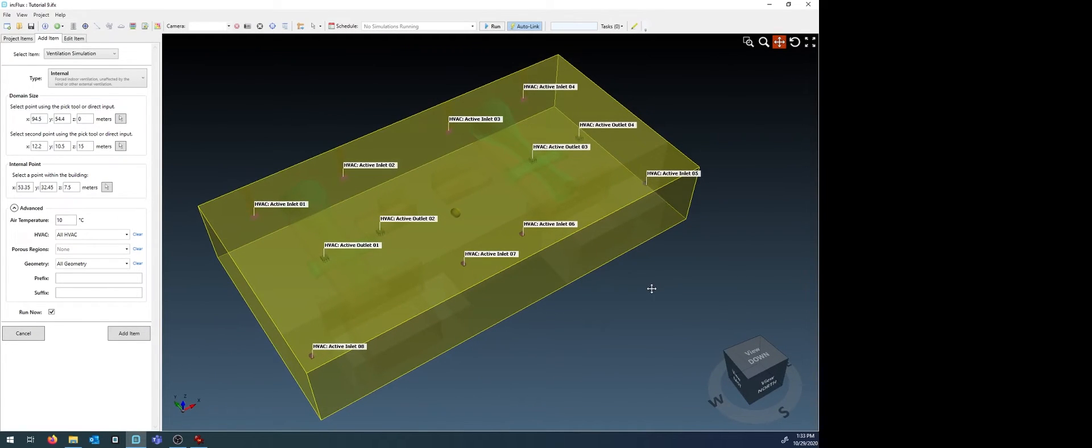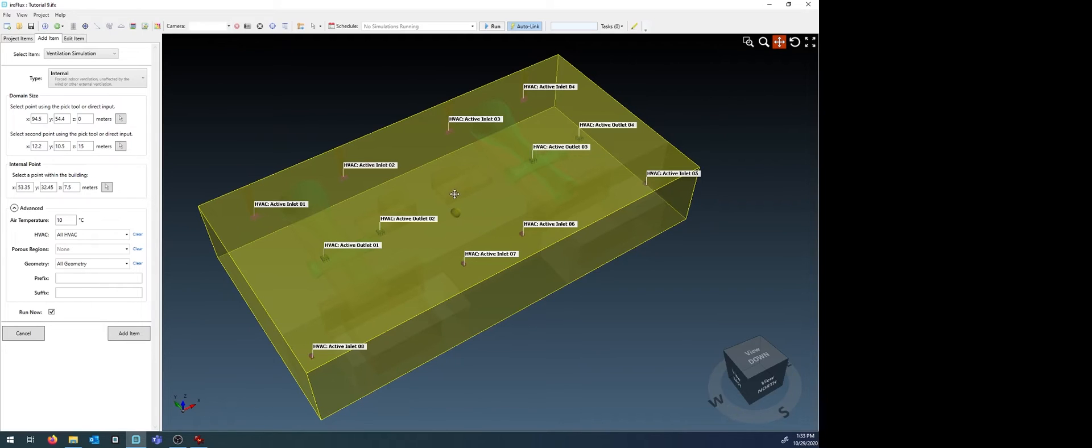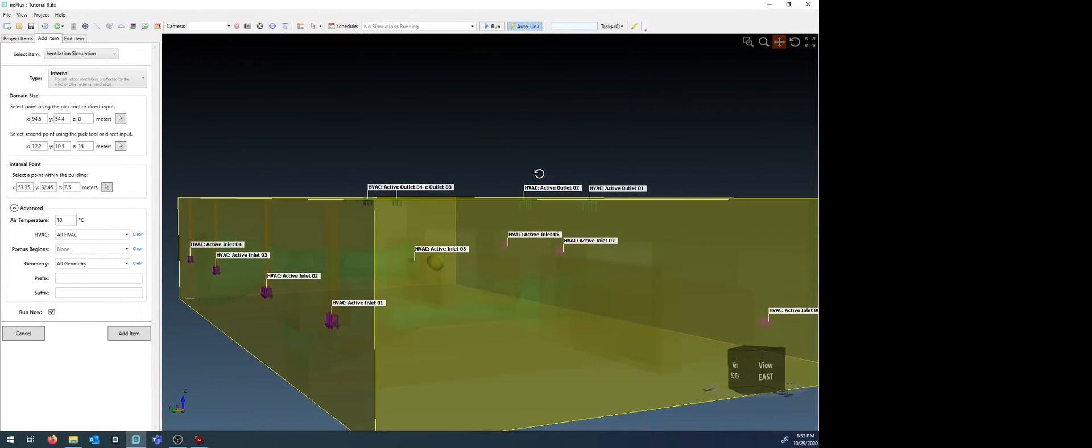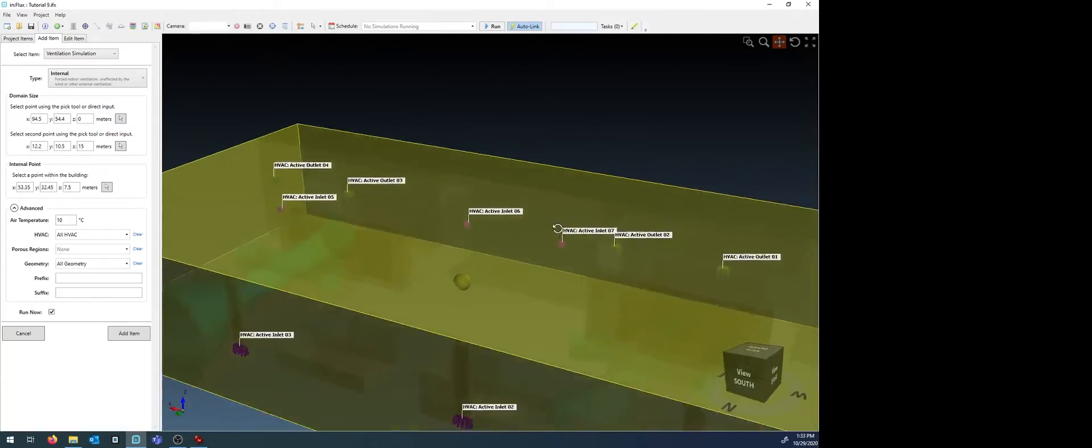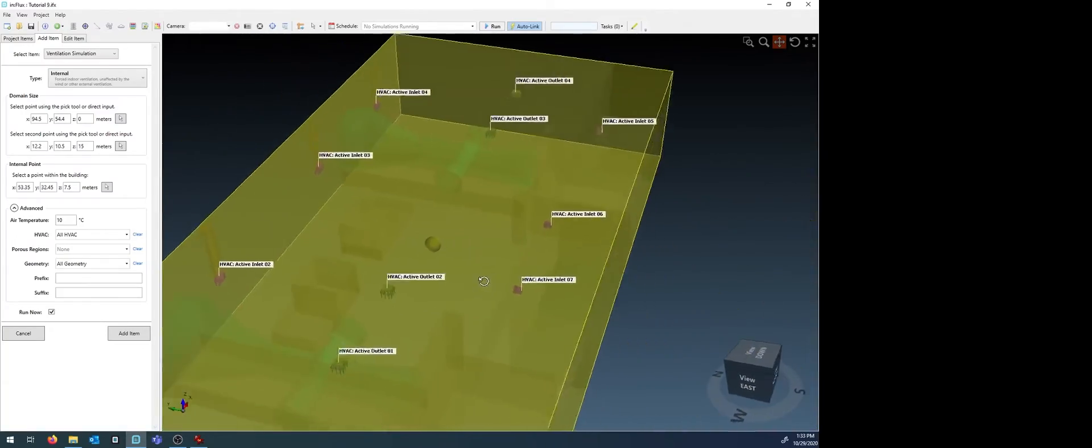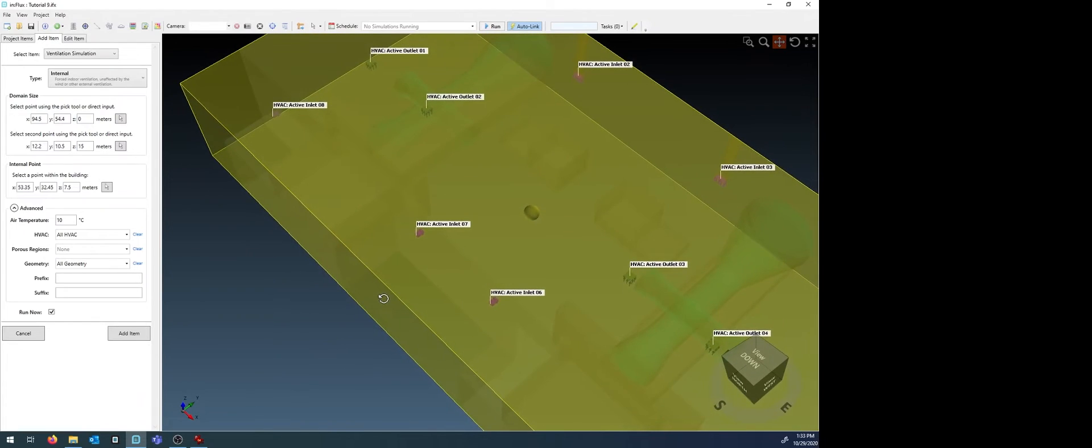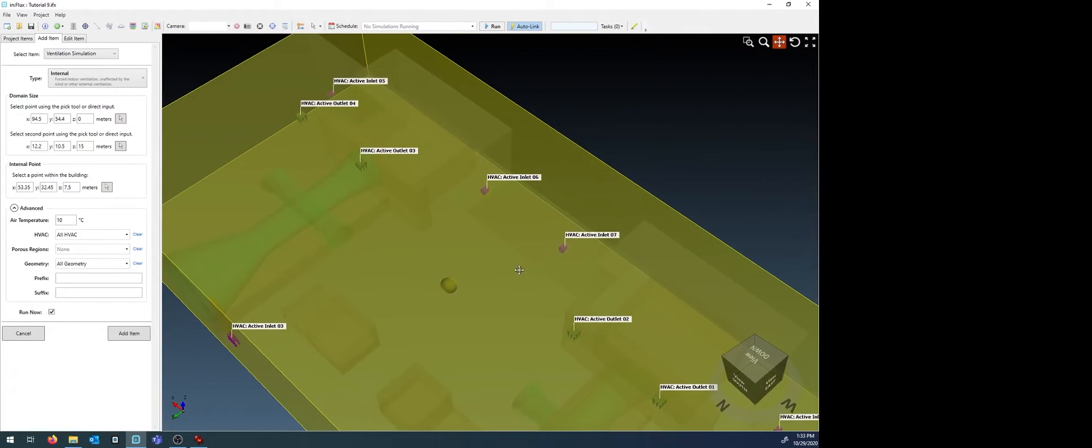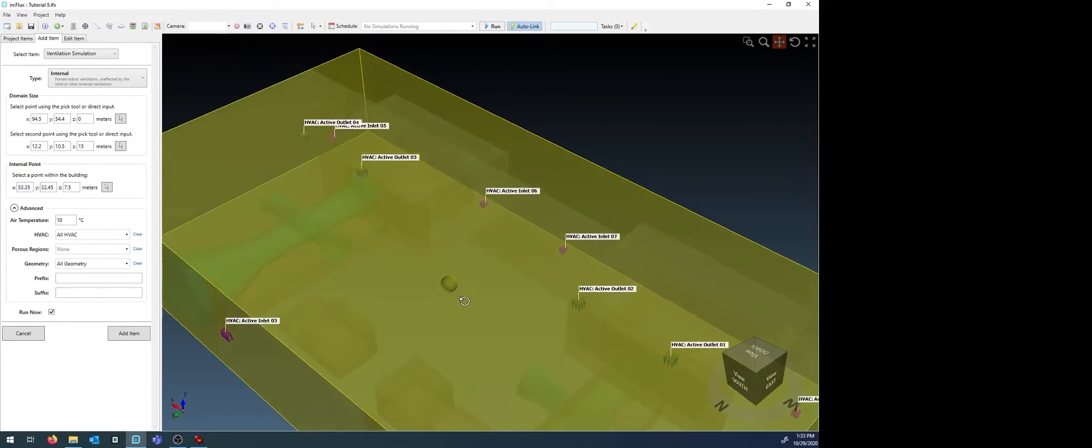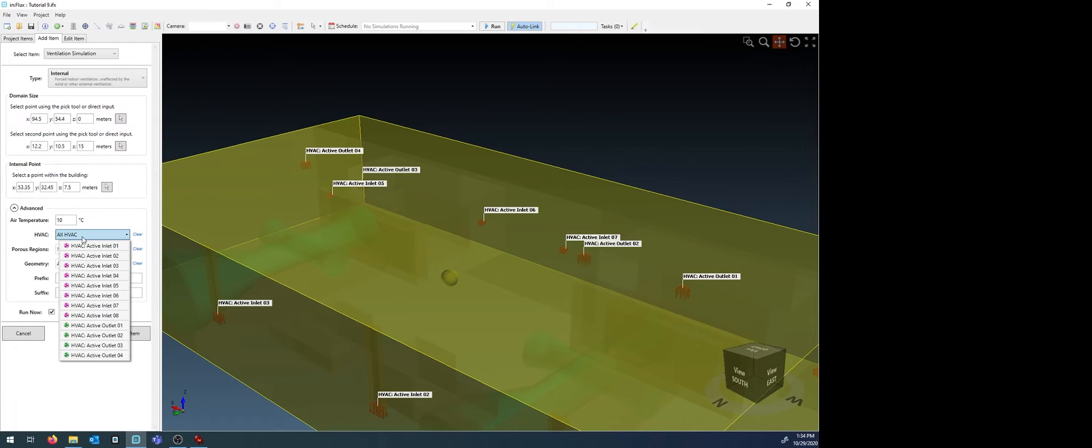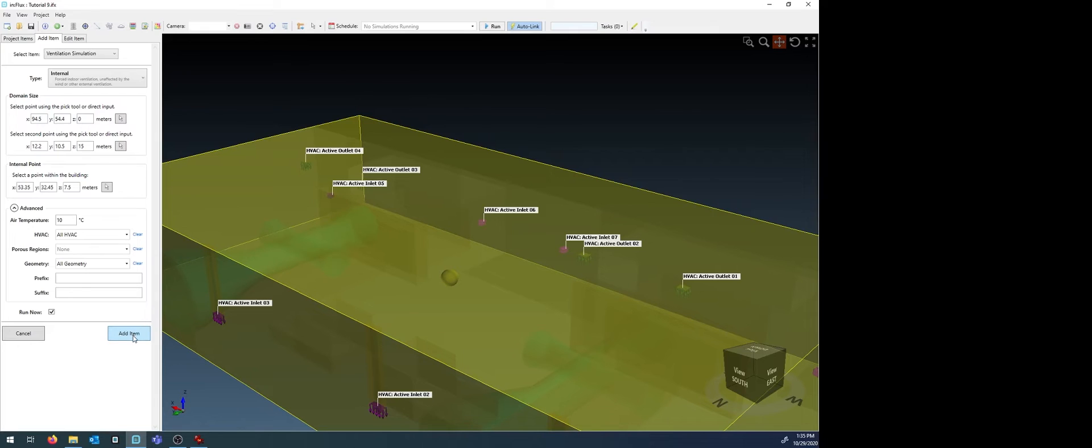It is important that your CAD model be fully closed, meaning if there are any open doors or open windows in the model, they should be closed off. Next, look at the internal point. This should be a point inside the domain that is inside the CAD model and that is internal to the CAD model. Make sure it is not within any geometry, such as other equipment pieces or piping, but in the open air inside the building. You can use the pick tool or manually edit the coordinates for this sphere. Ensure under the advanced settings that HVAC includes all HVAC or shift and click to select individual items. Click the Add Item button.